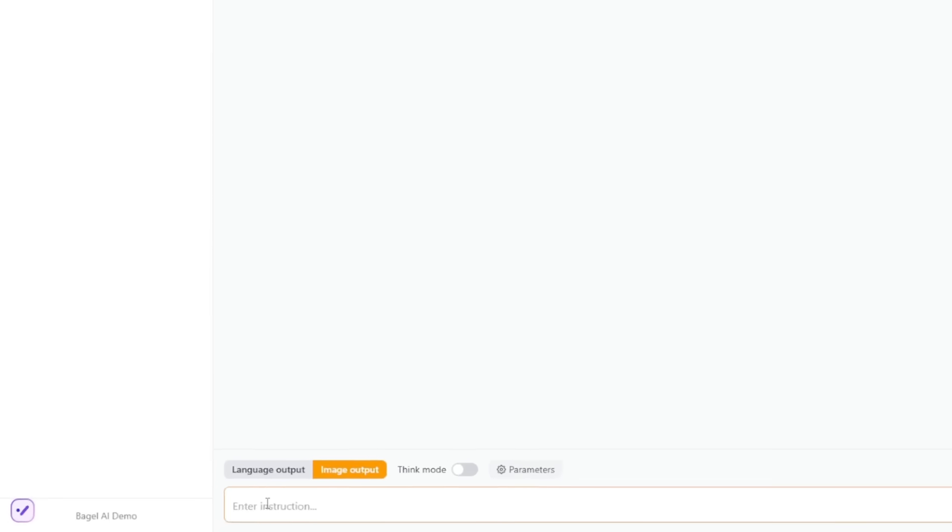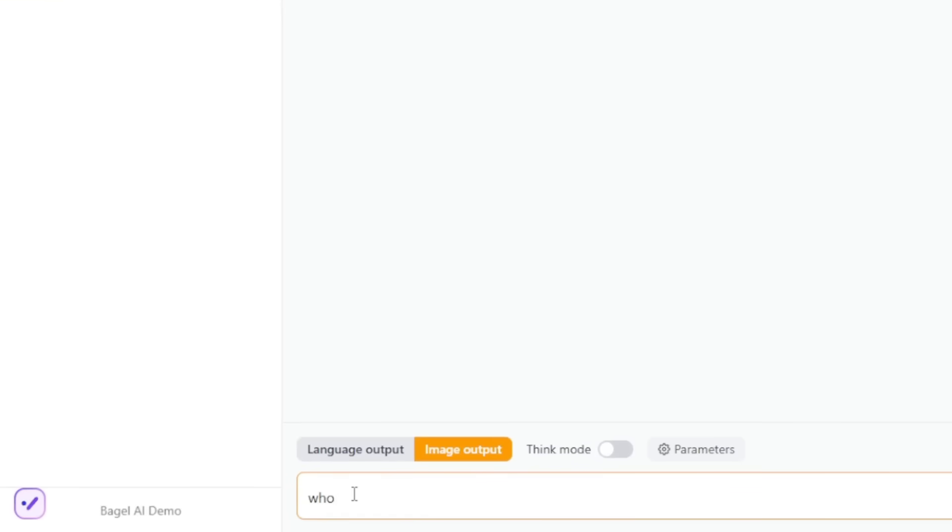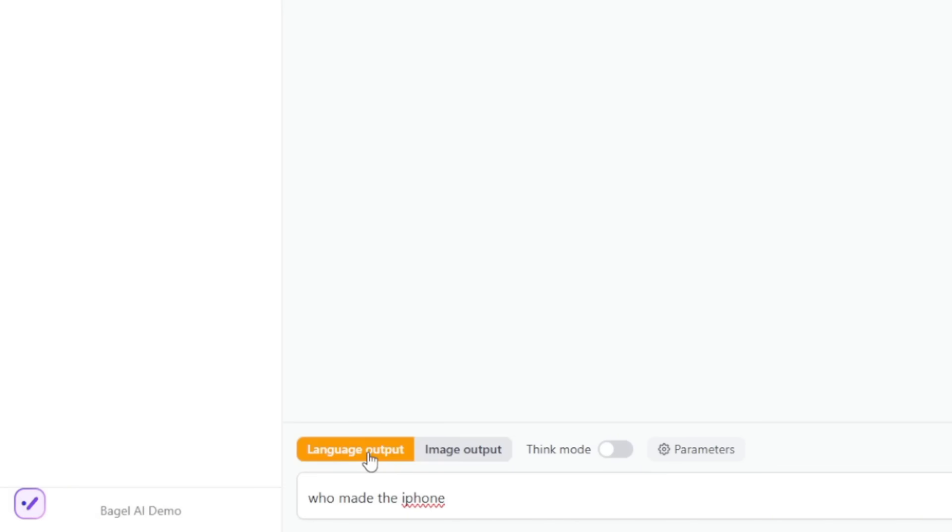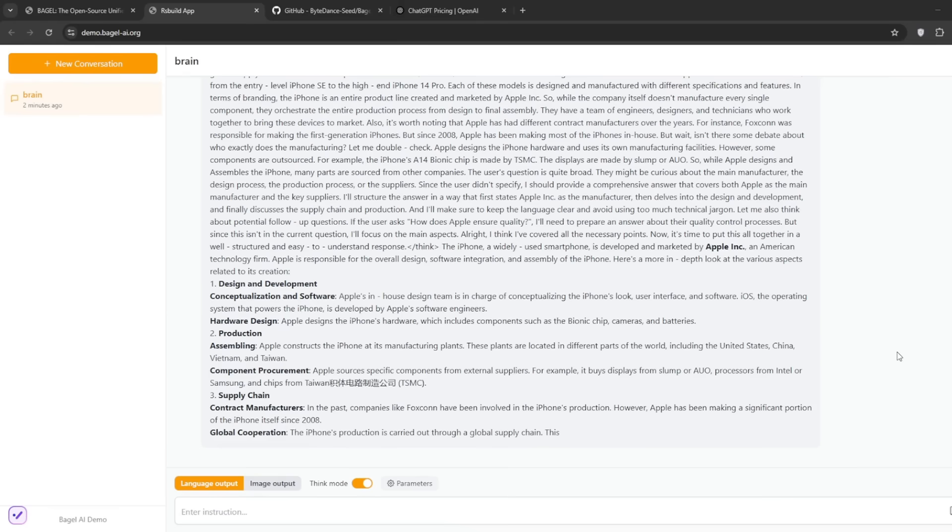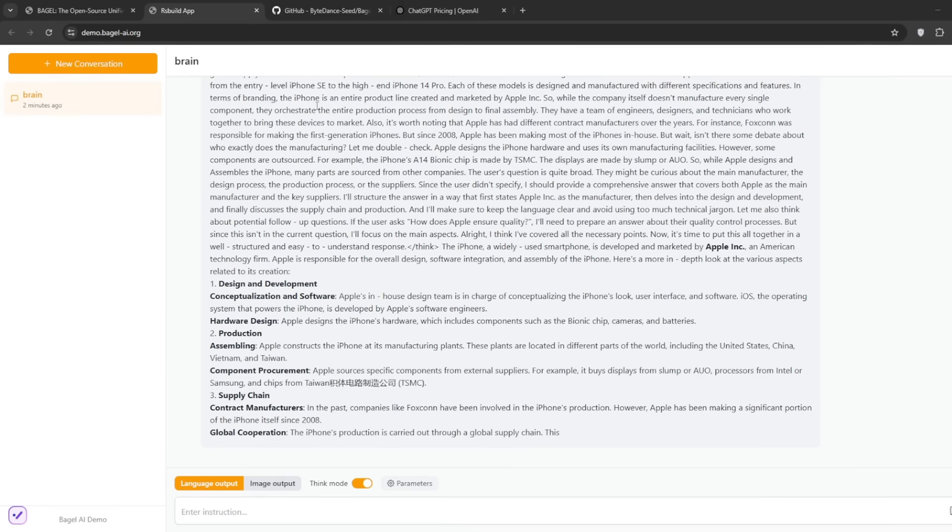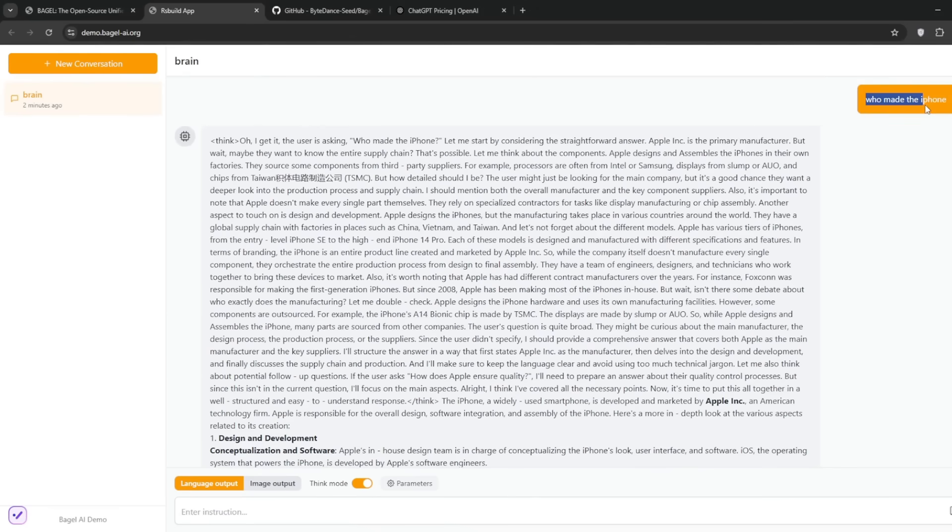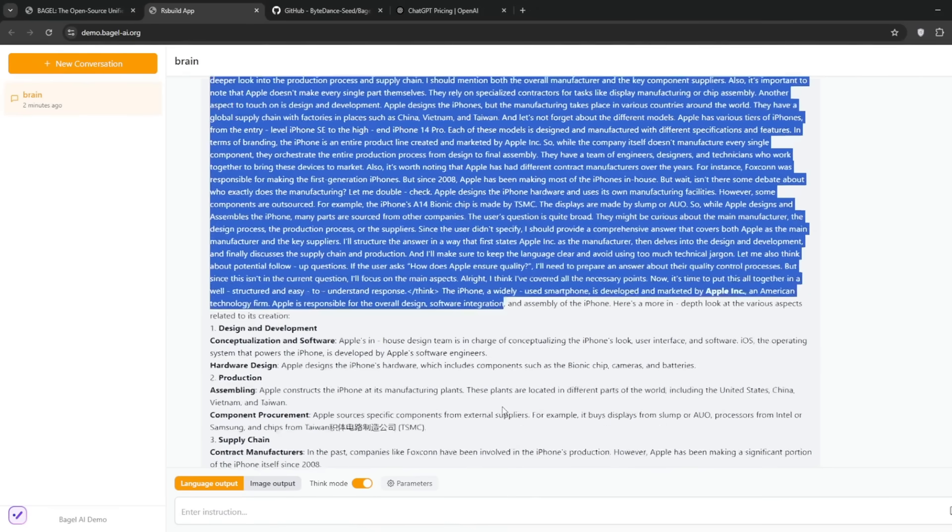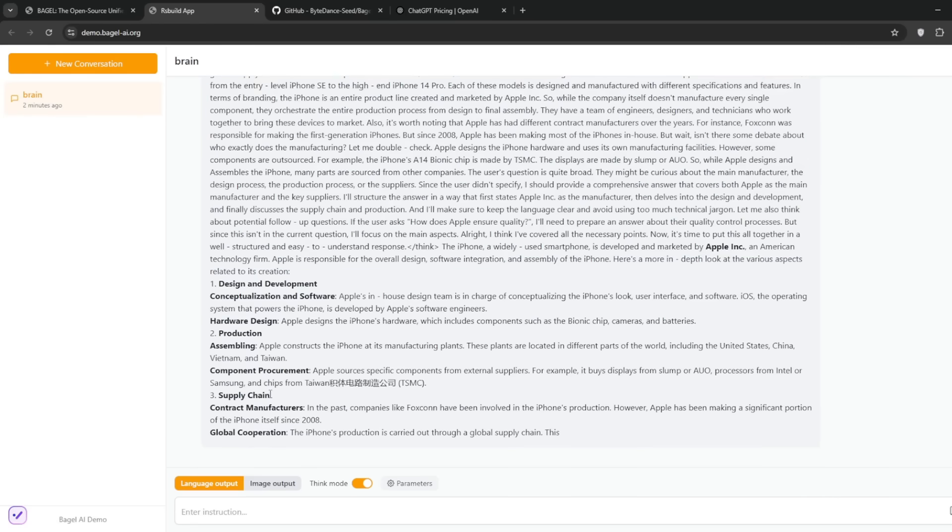First of all, ask a question to see how it handles normal reasoning tasks. Now you need to put on language outputs. You can turn on think mode if you want and click enter. In basically no time, this is what it cooked. Remember, we just asked it who made the iPhone. This is the reasoning model, then this is everything about it. Now let's test out image generation.